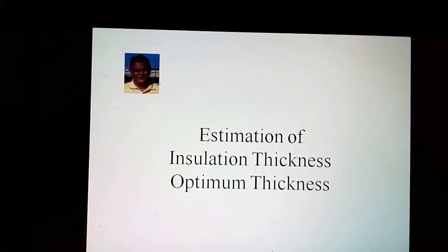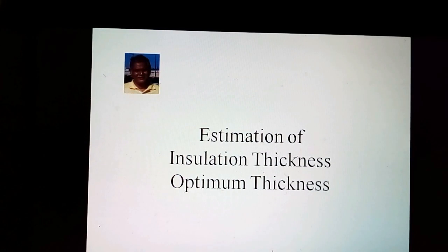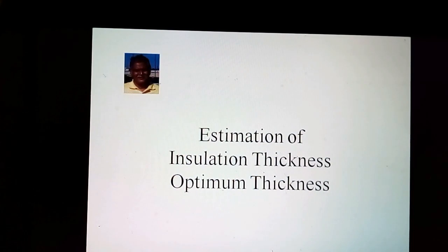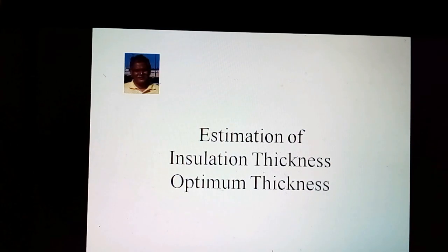Hello, friends. I am Phyllis Schiele. I am a chemical engineer. I am working in the field of piping for the last 30 years. This video is part of my chemical process piping channel on YouTube. This video is about estimation of insulation thickness — optimum thickness.